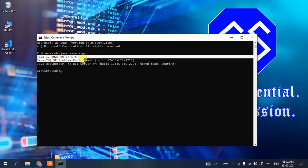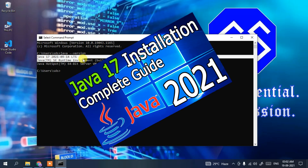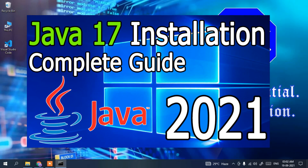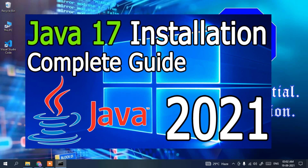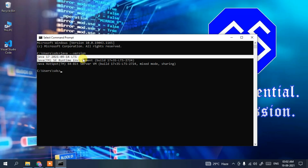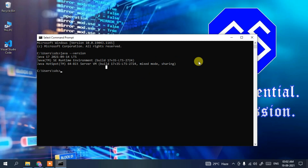If you face any difficulty installing Java, you can watch the video I've made — I'll put the link in the description. Also, if you are still using an older version of Java, it is always recommended to upgrade it. Make sure to update your Java before installing Eclipse IDE.